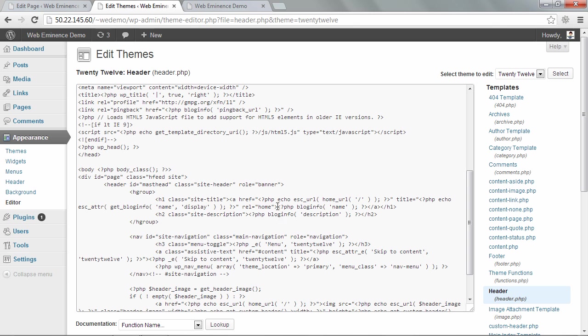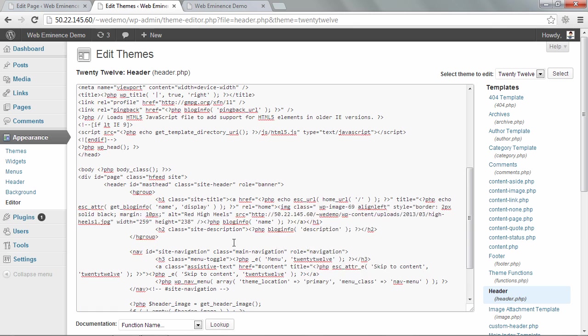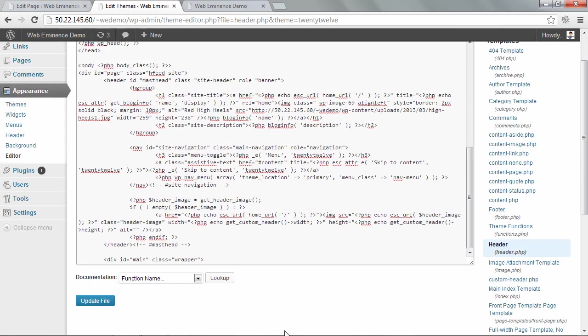And I'm going to find that spot right after rel equals home in between these brackets here. So I'm going to right click and click paste. And you scroll down and click update file.